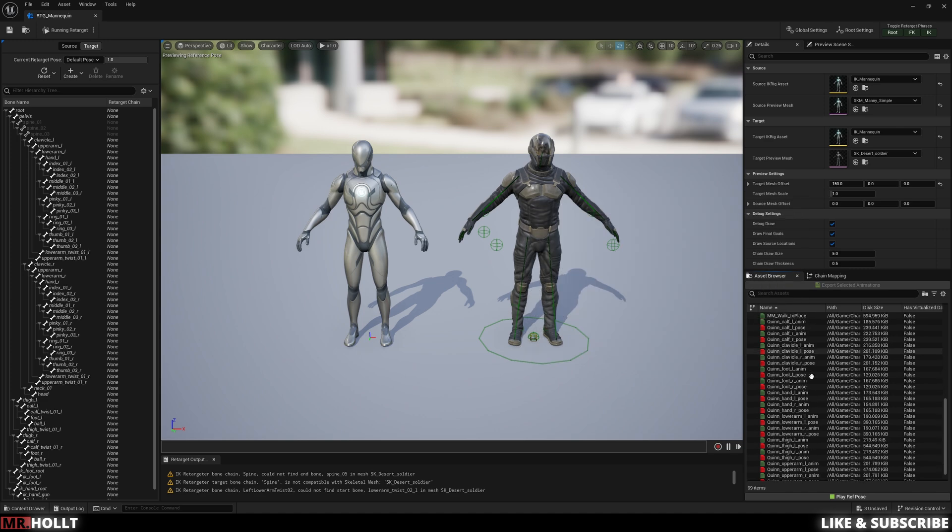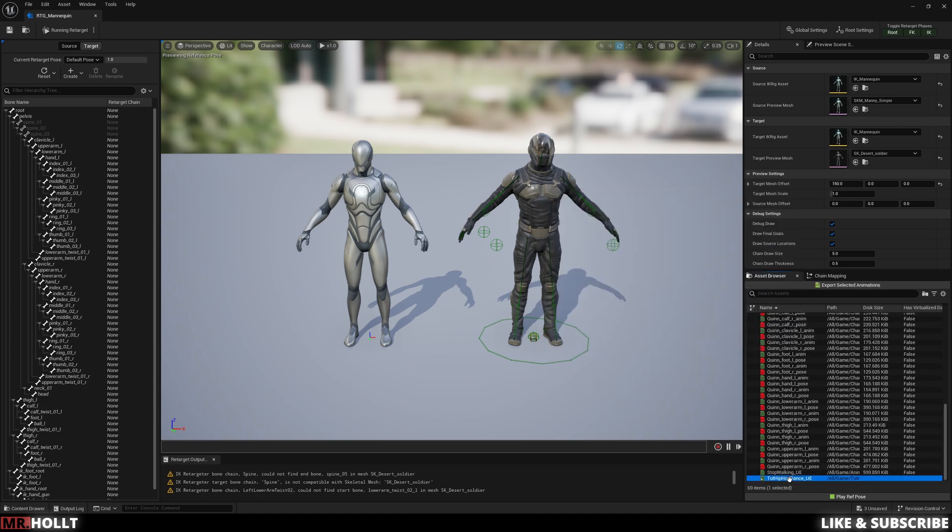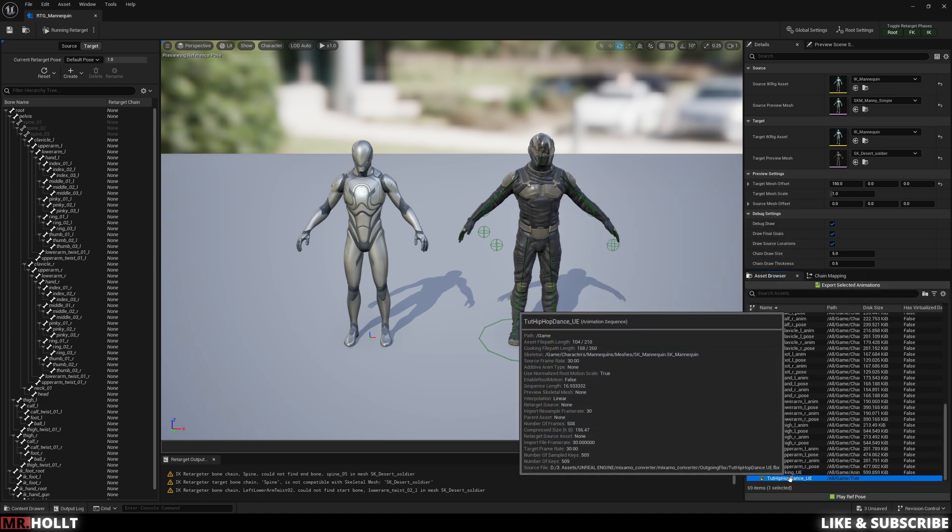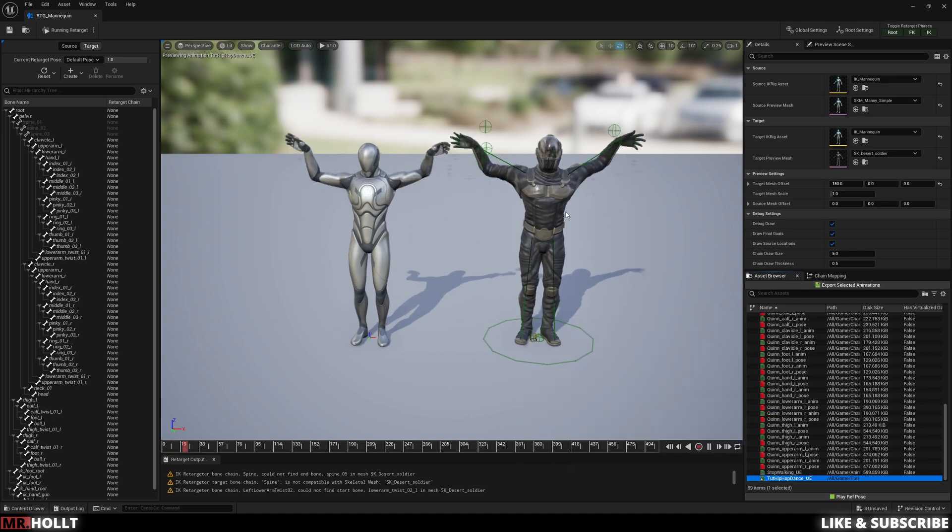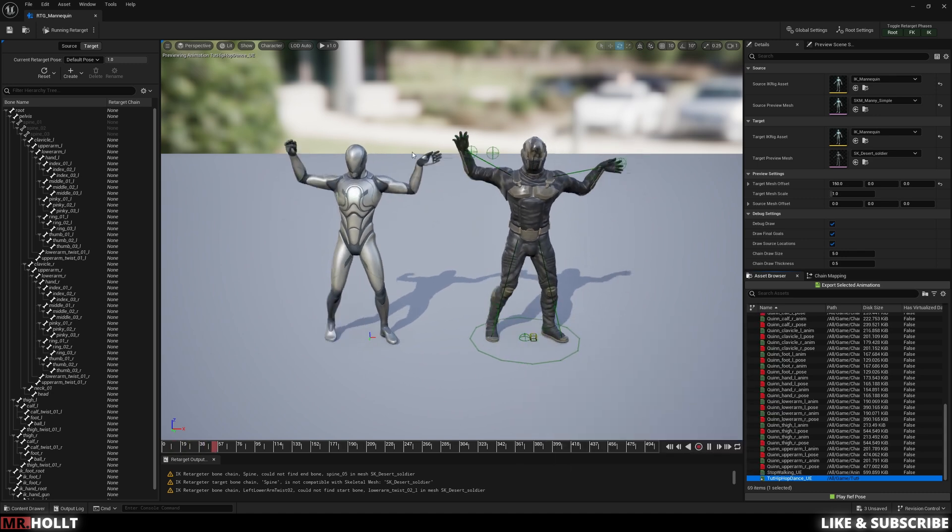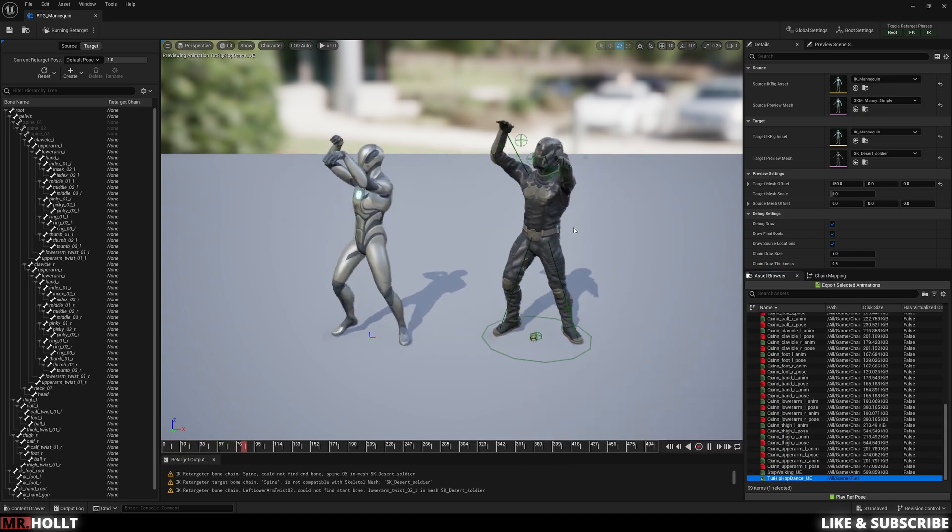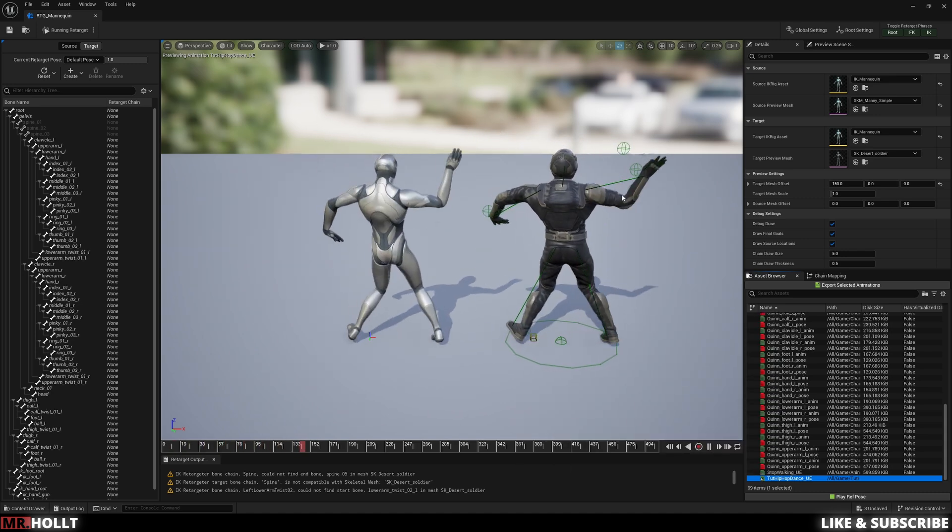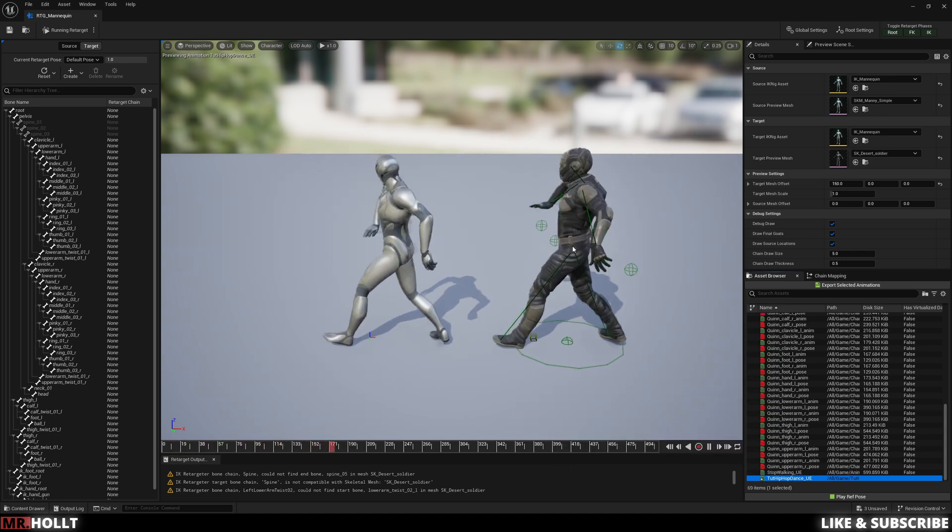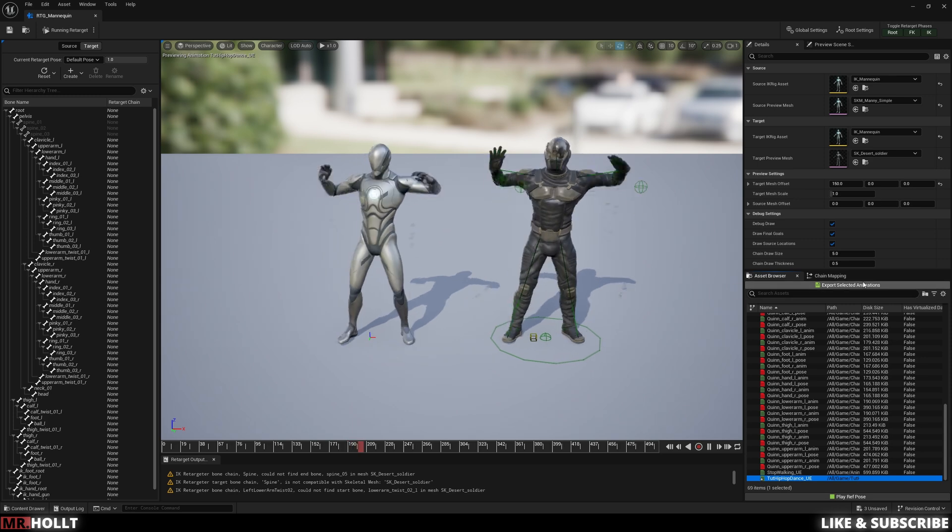Once that's done, on the bottom right, you're gonna see a large list of animations. And at the very bottom is our animation. So I'm just gonna double click on it. And now you're gonna see in real time the retarget from our UE5 mannequin over to our desert soldier.